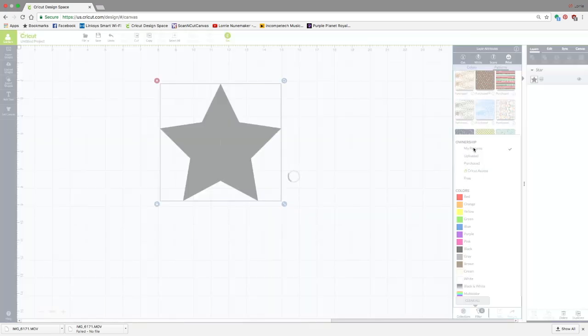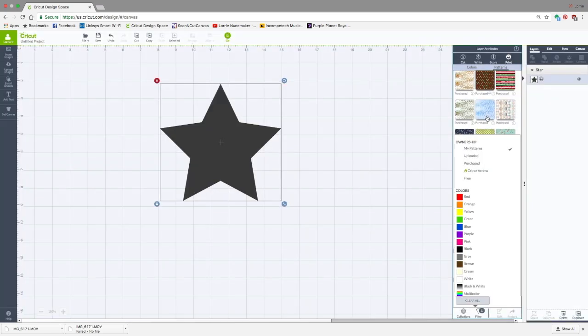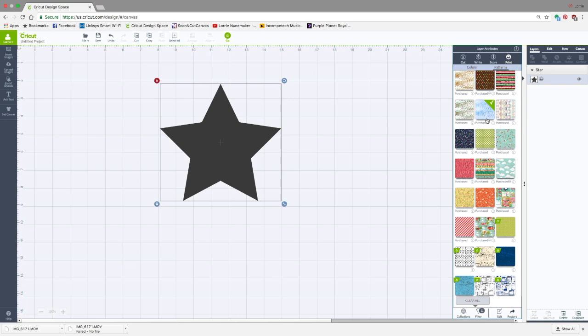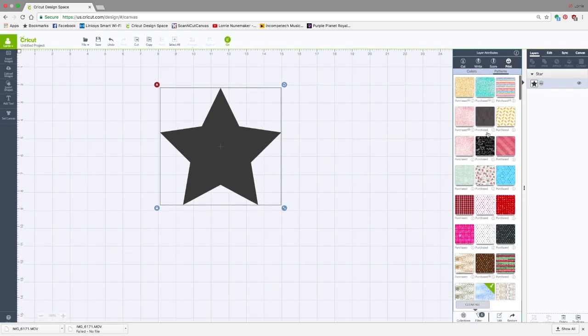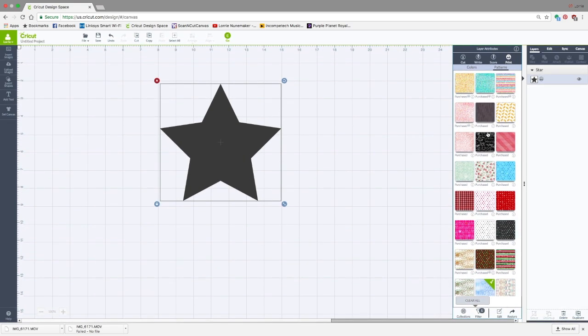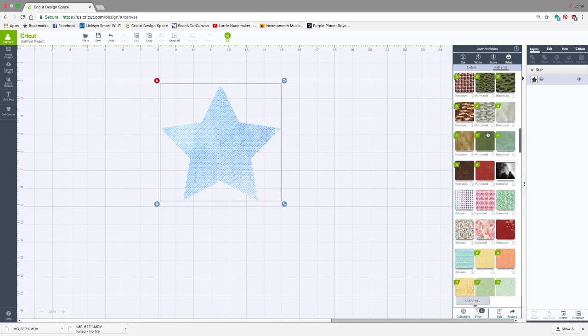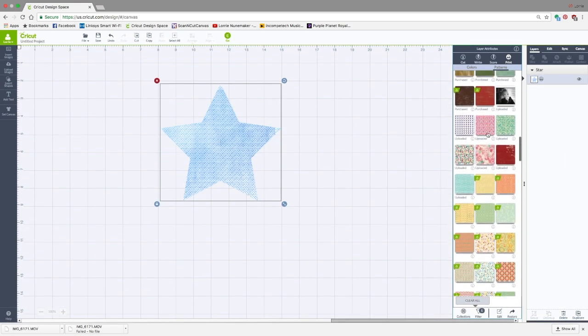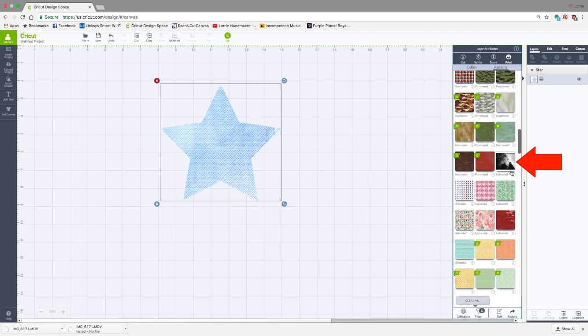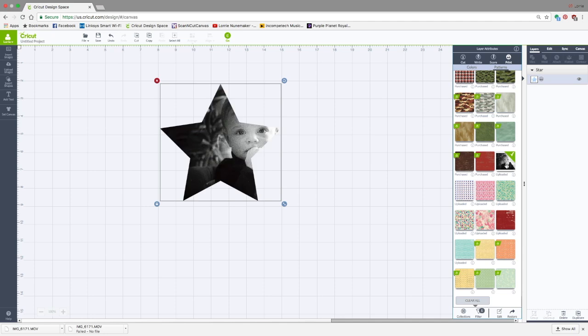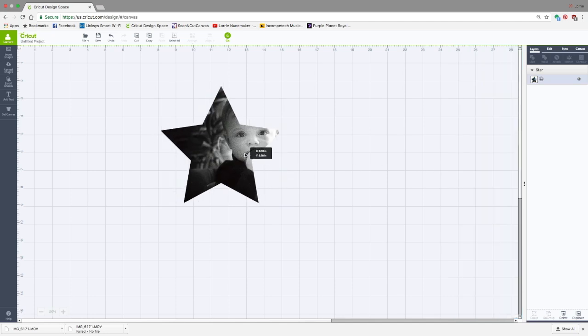These are patterns that I uploaded. I'm going to click back up here, and we should see all the patterns that I uploaded. You'll see right here is the picture of my grandson. I have the star selected, so I'm going to click on the pattern. And there you can see he is now part of the pattern.